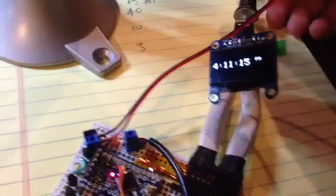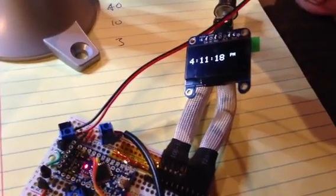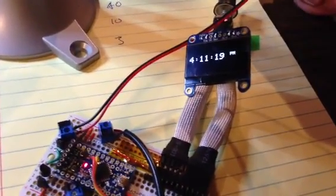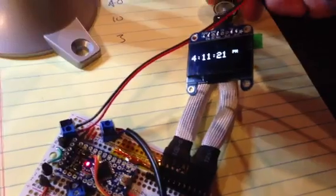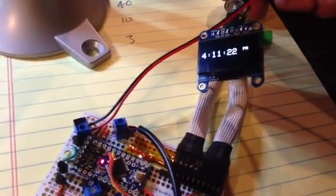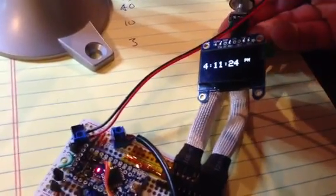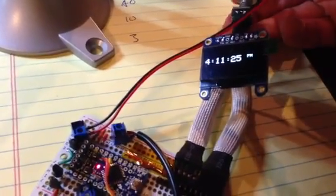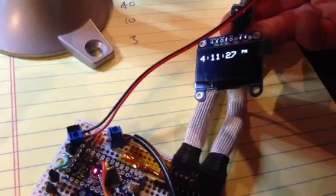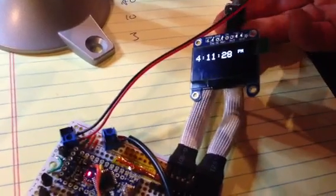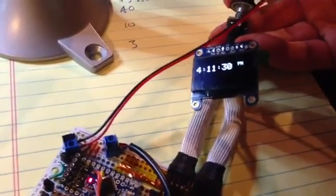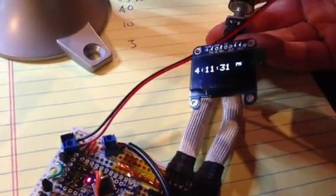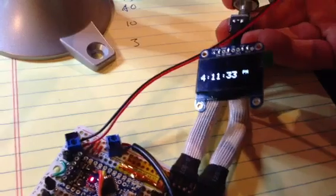So right now I've got the time displayed from the real time clock on the OLED. I've got the rotary encoder here, which will allow me to just move it up and down to tell that it's doing something.